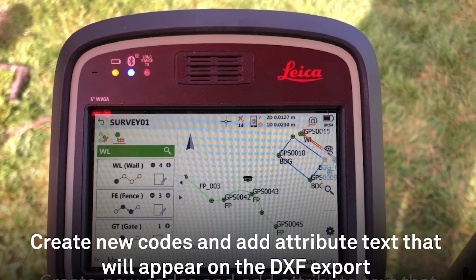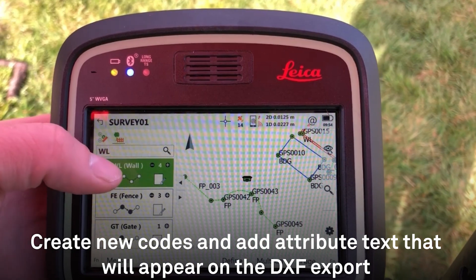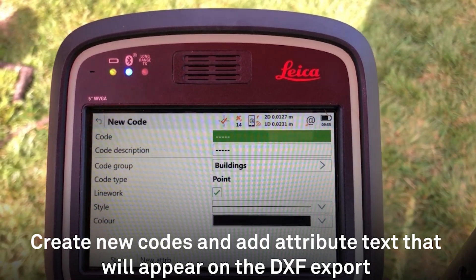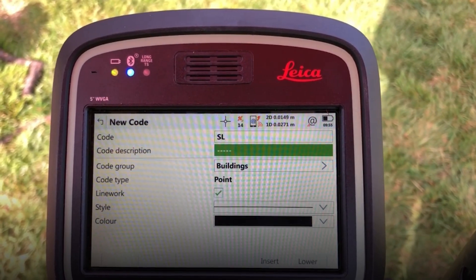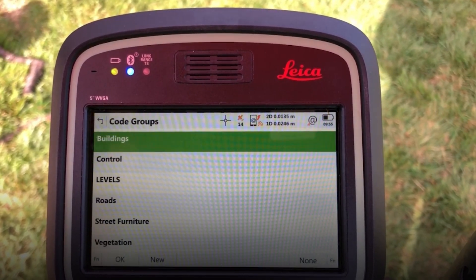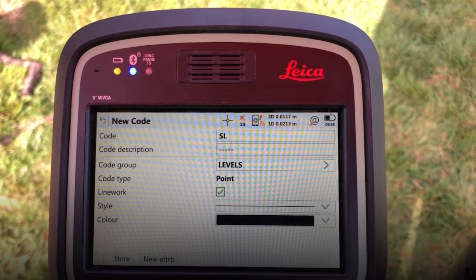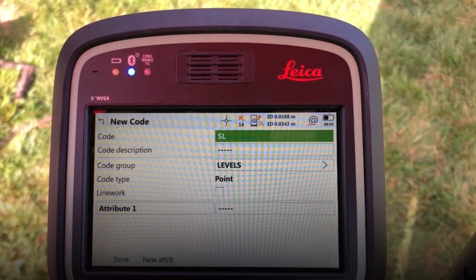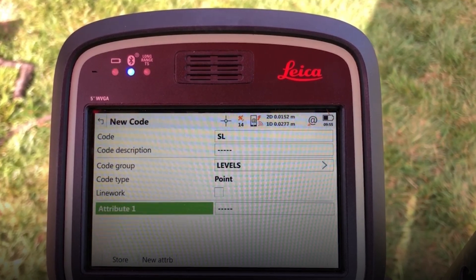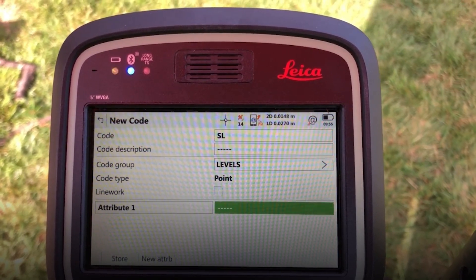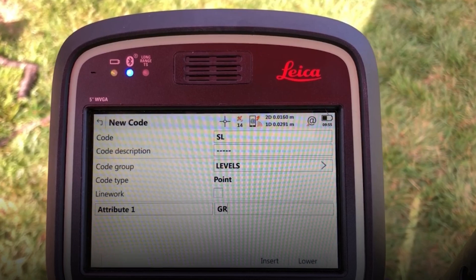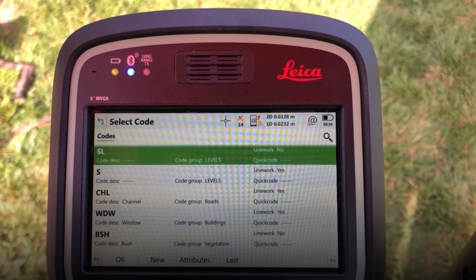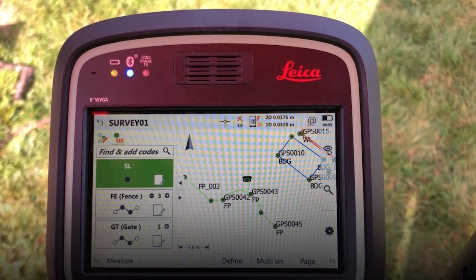We're going to create new codes if they're not on the list — click on the symbol. I'm going to do 'New', call this 'spot level', then set a code group, put it into 'Levels'. I don't want line work because it's a single point, so turn that off. I will also add an attribute, call this 'grass', so my note comes out. That's a single point.